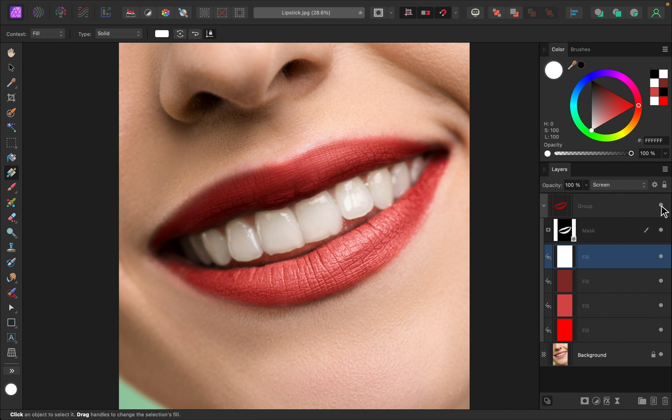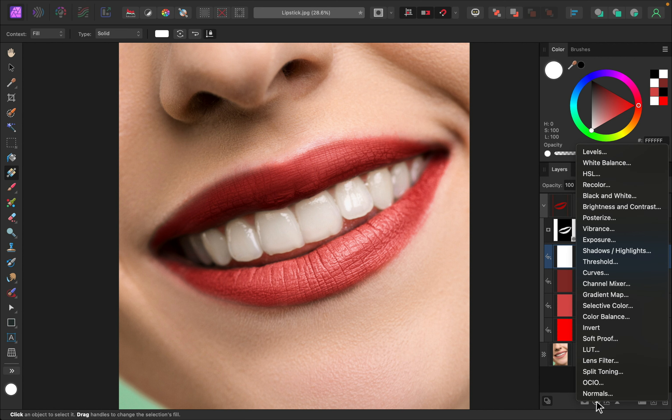As a bonus tip, you can add any adjustment layers to this group at any time to change up the lipstick however you want. So the most common change that you'll probably want to do is change the color. And that's super easy to do. You can just go right down here to our adjustments and apply an HSL adjustment.